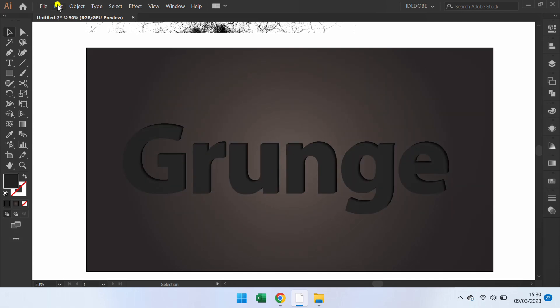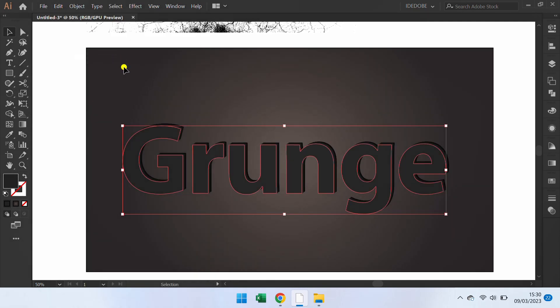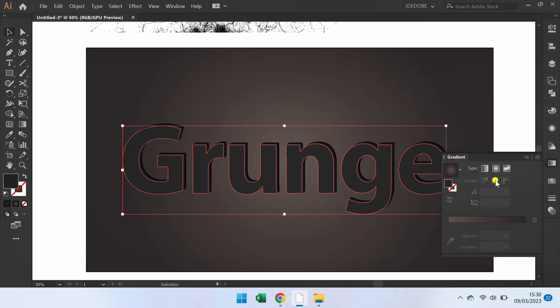Go to Edit and Paste in Front. Fill with gradient colors.